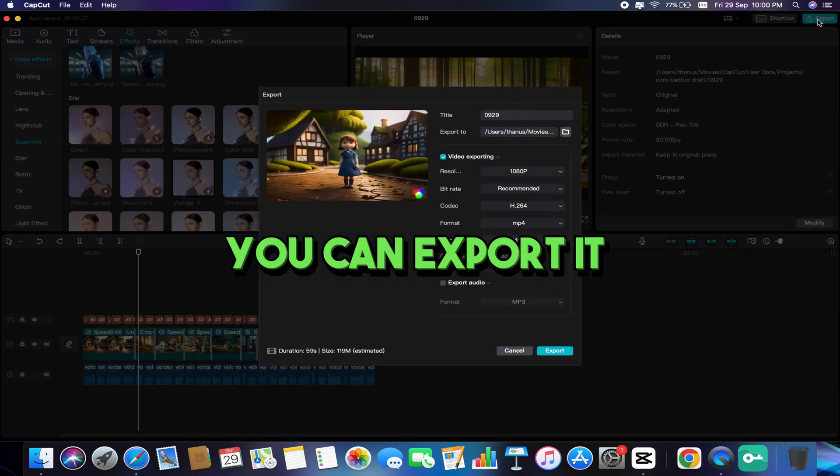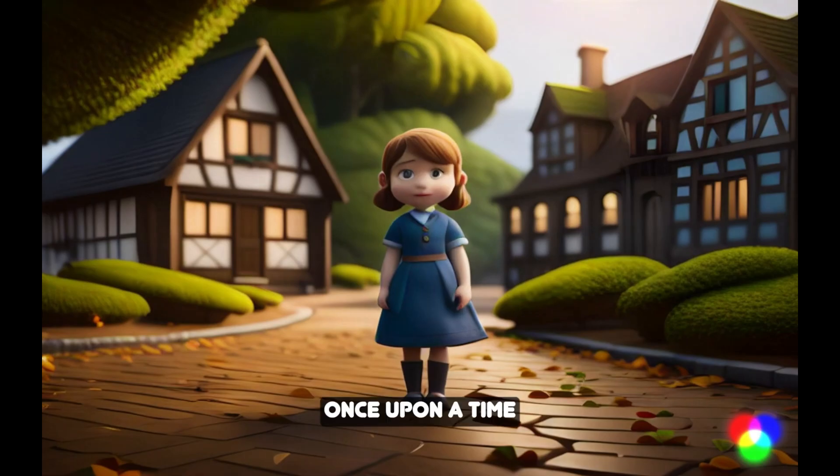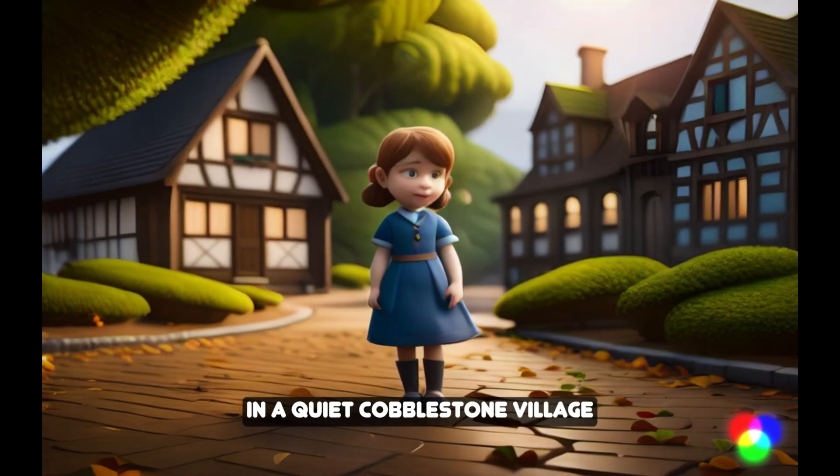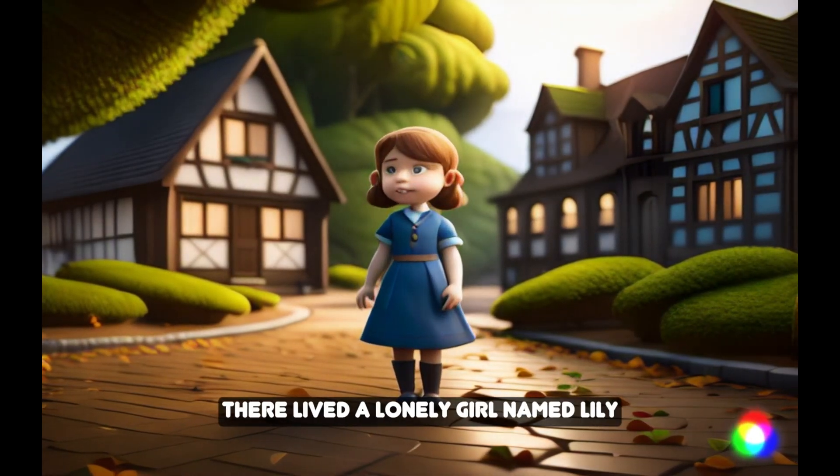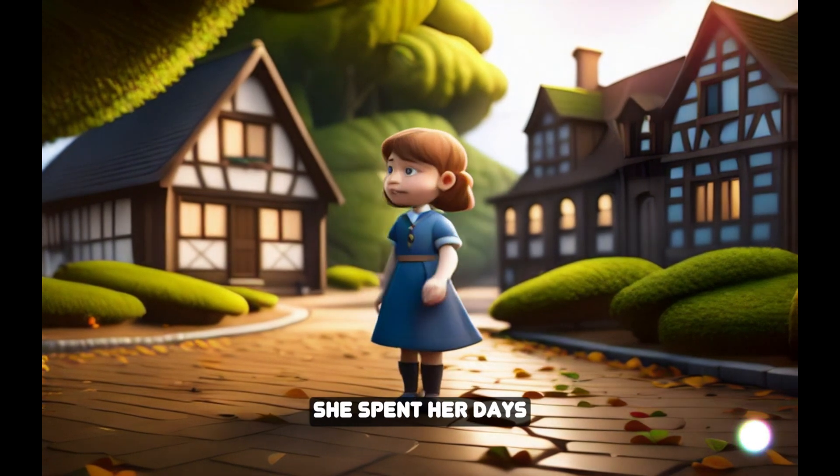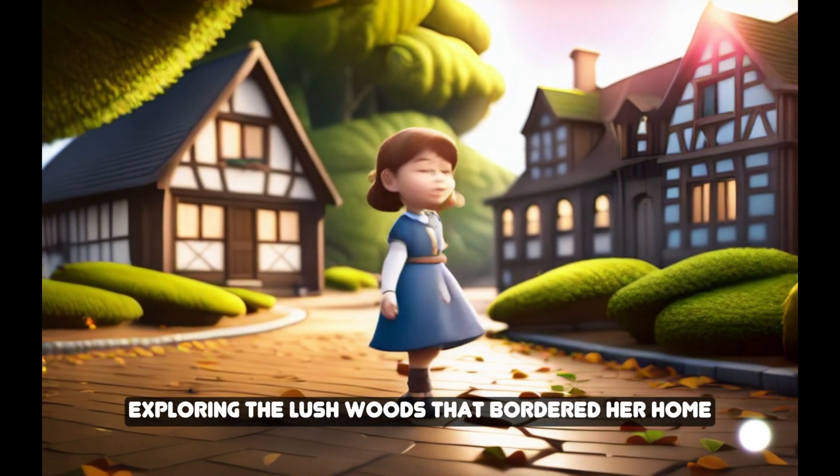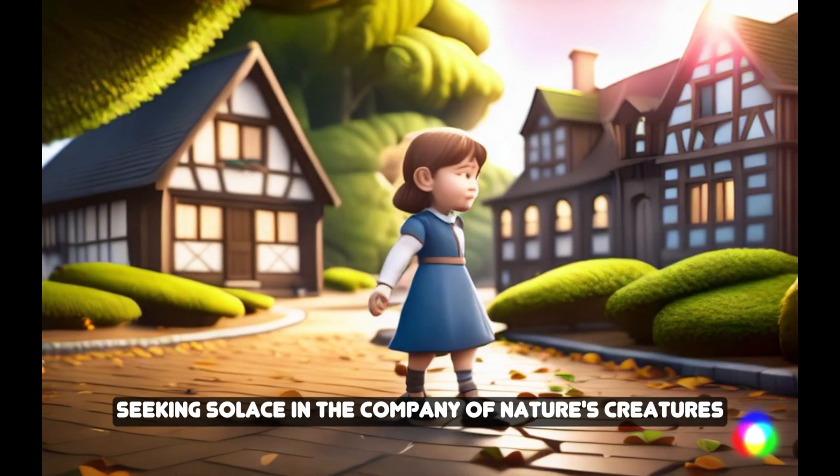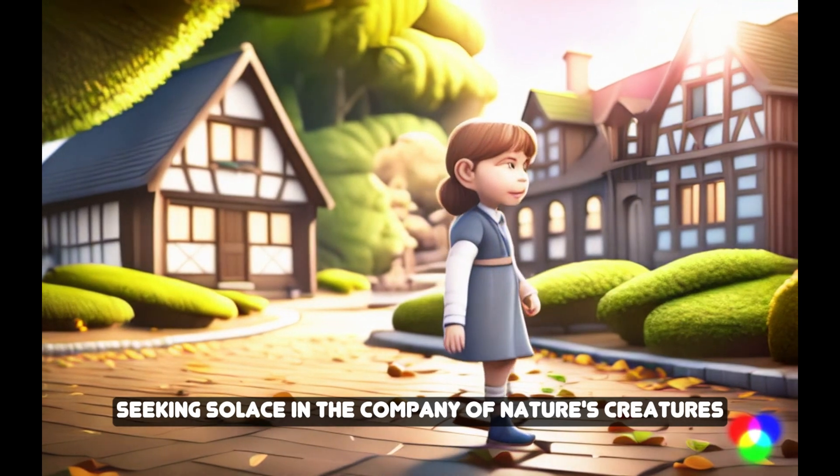Once upon a time in a quiet, cobblestone village, there lived a lonely girl named Lily. She spent her days exploring the lush woods that bordered her home, seeking solace in the company of nature's creatures.